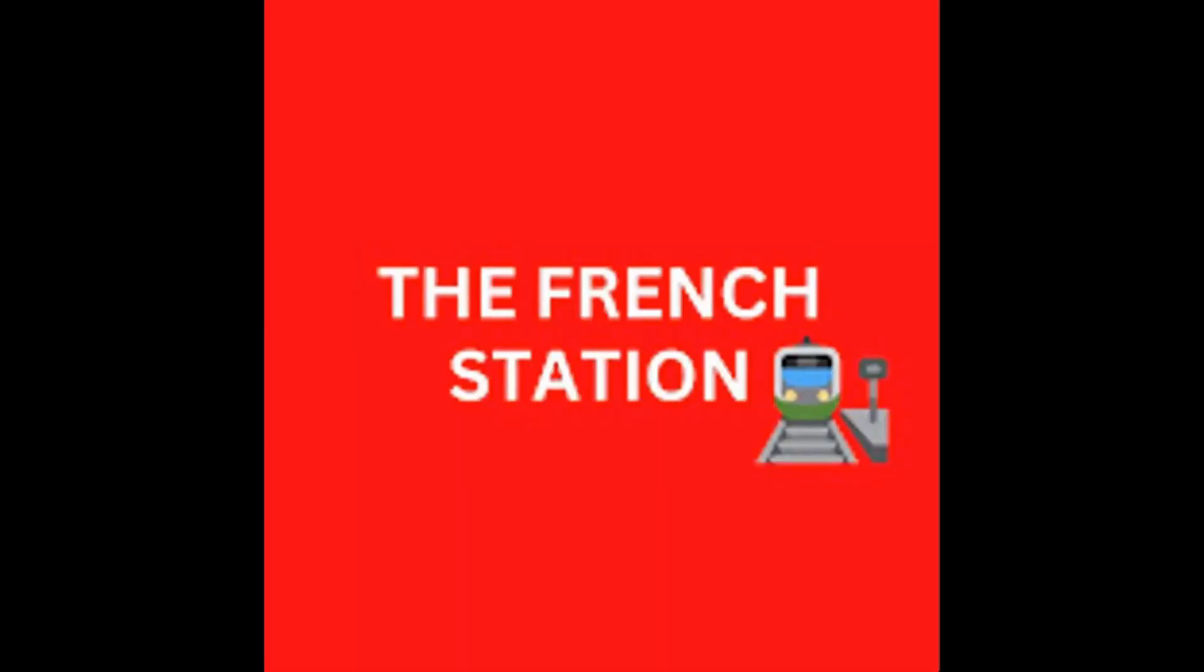Thank you so much for watching the video. Please subscribe to my channel, The French Station, to get notified on the upcoming videos. Like it and share it with your friends as well. Until then, au revoir. See you soon.